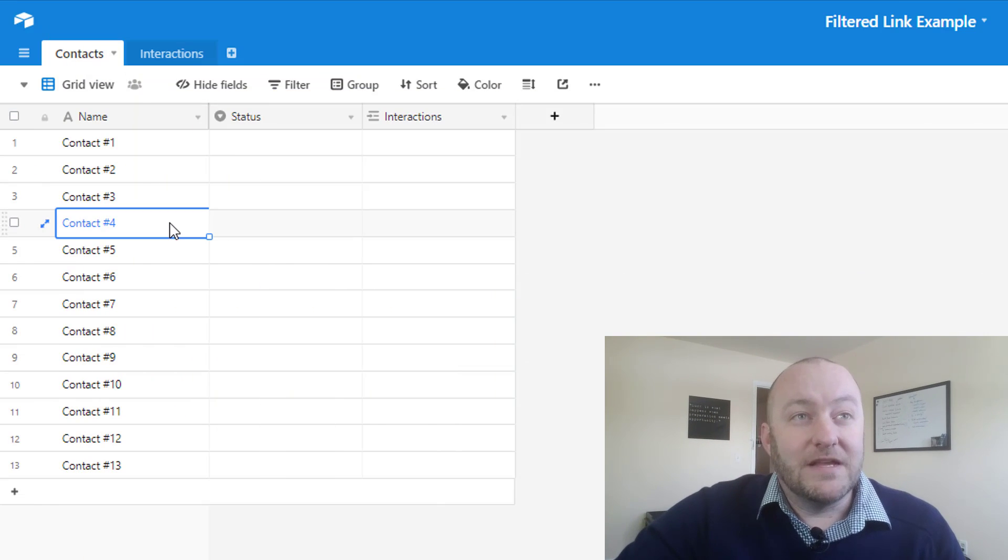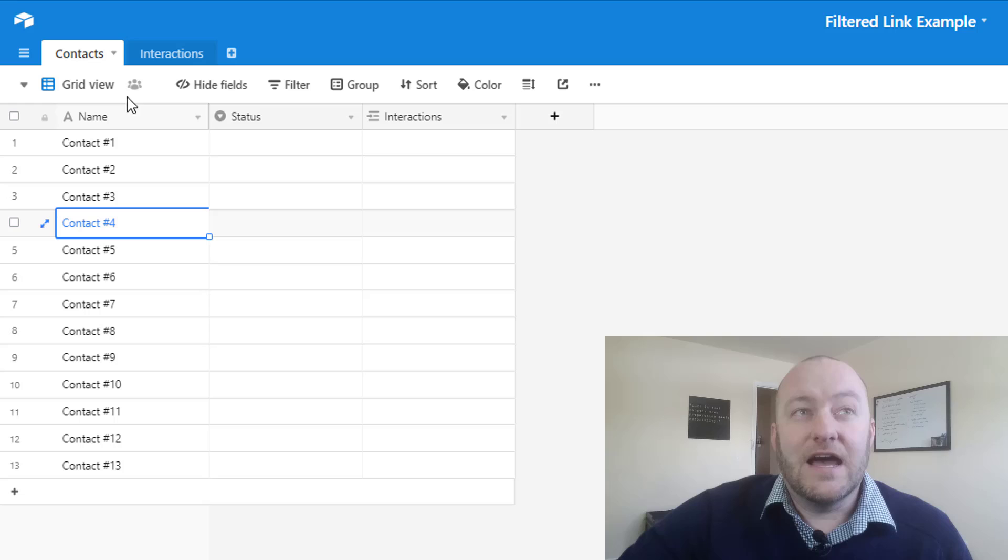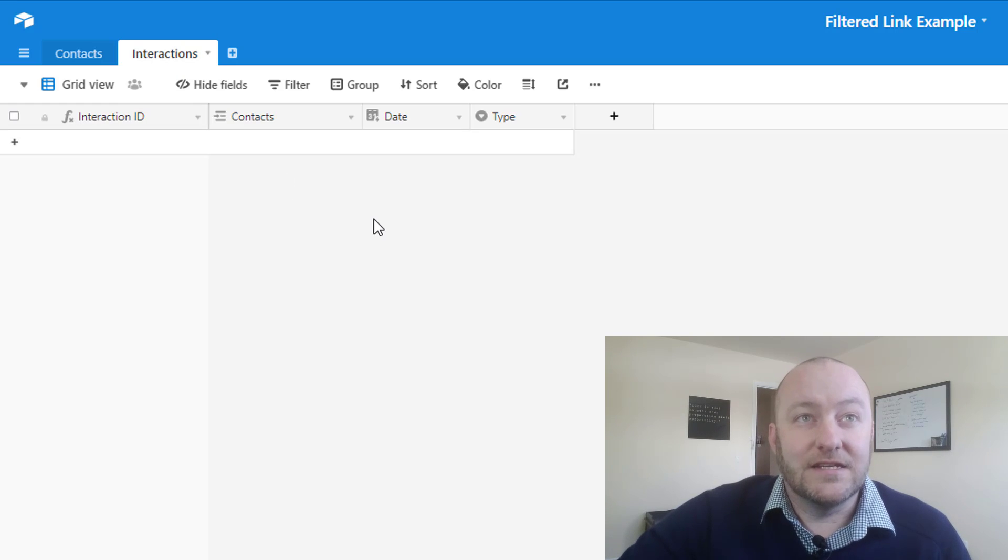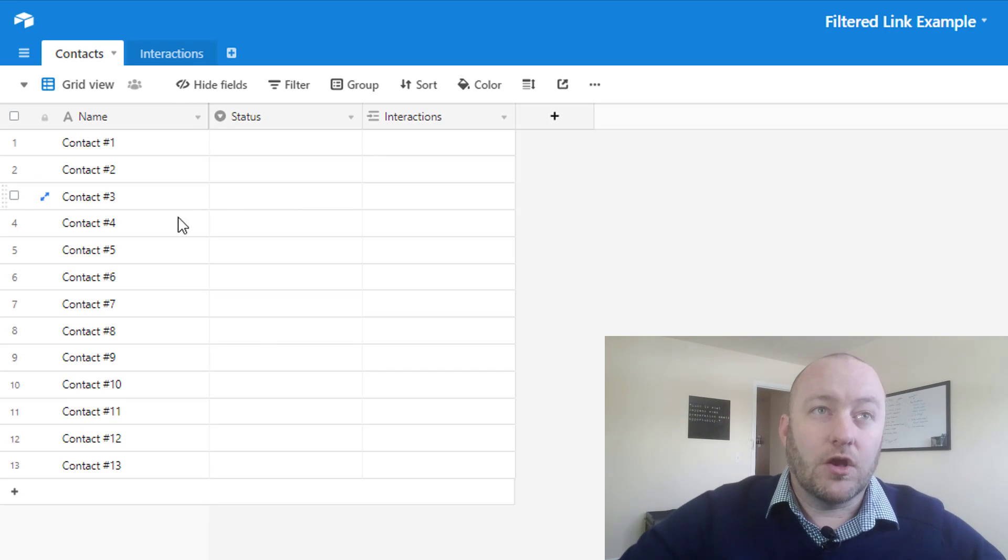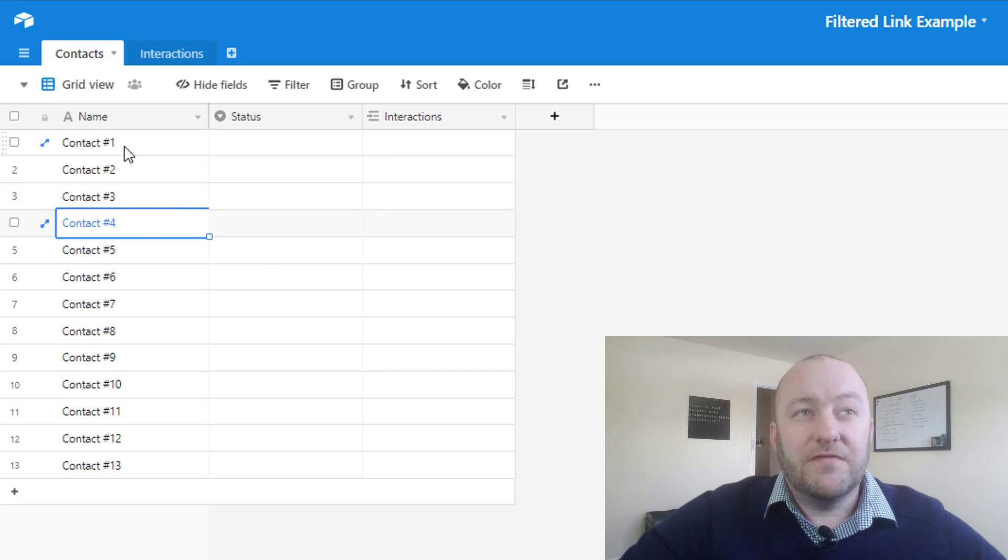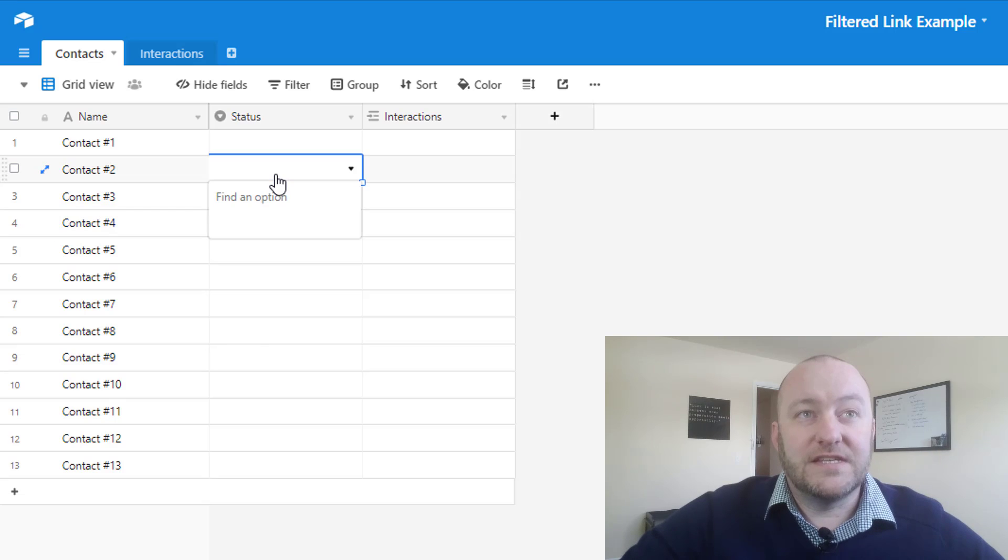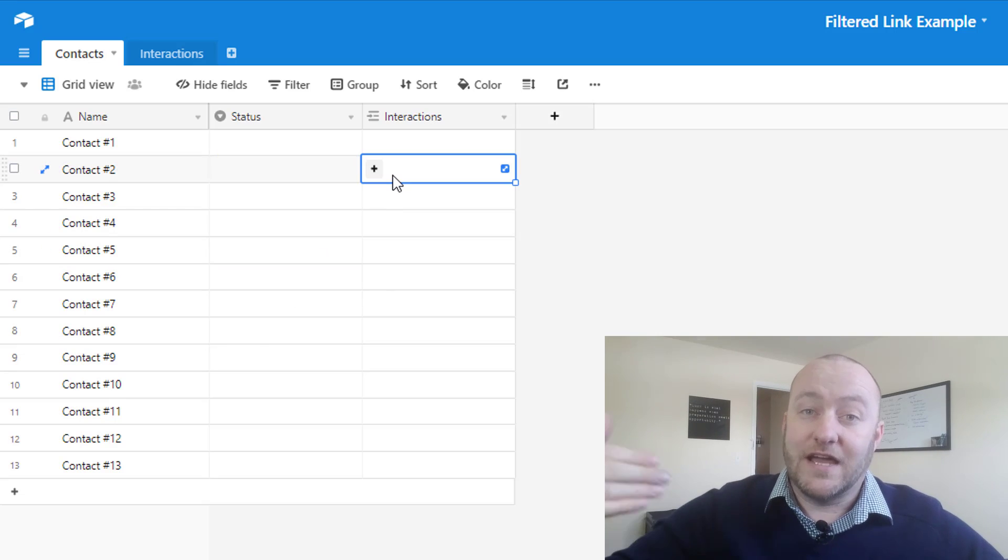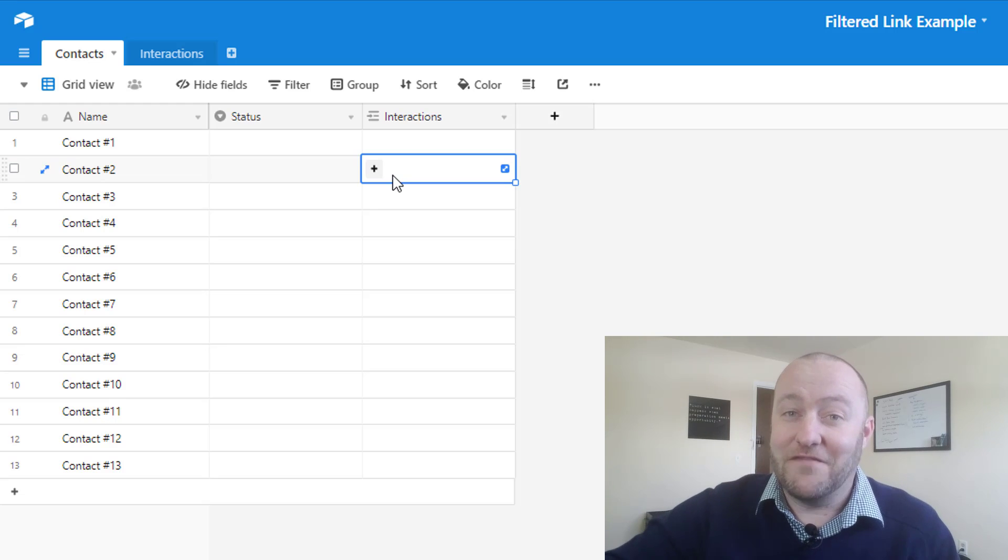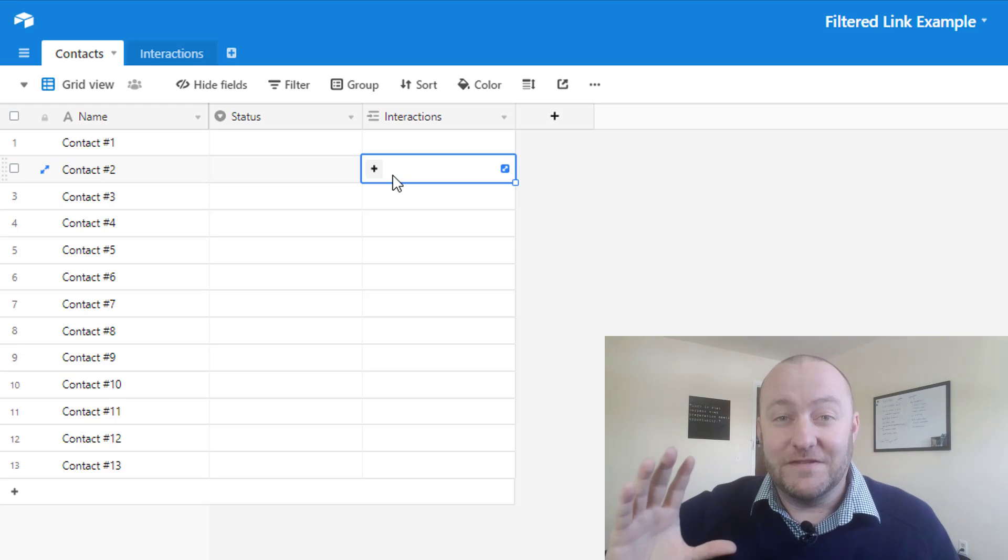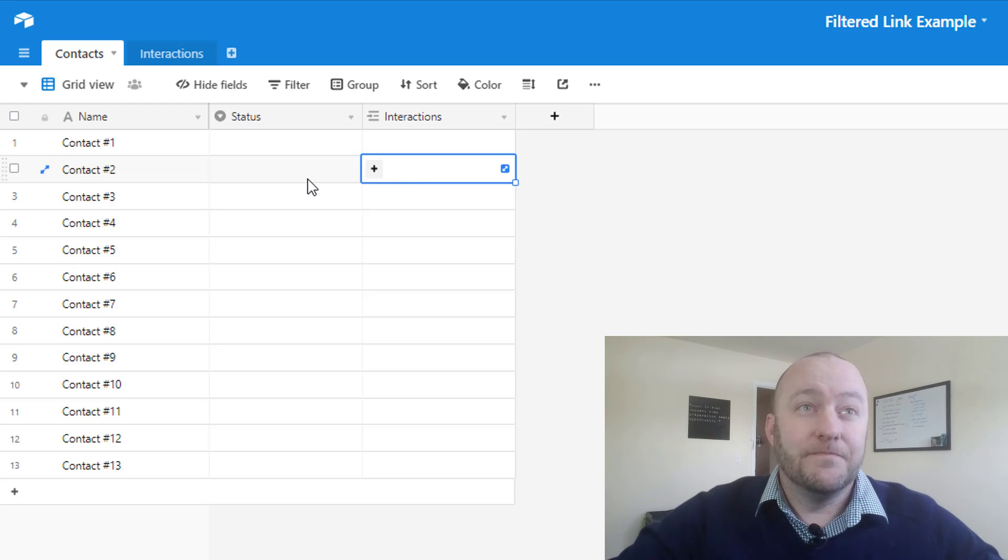Inside of this database, you'll see we have a very simple example that has contacts and the interactions linked to those contacts. So let's take a quick walk through how this would work. We've got contacts here with a status, and then we will link those contacts to interactions. Of course, a normal database will have a lot more going on, but for the sake of this quick tutorial, this is all that we really need.